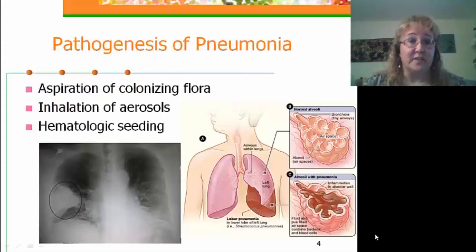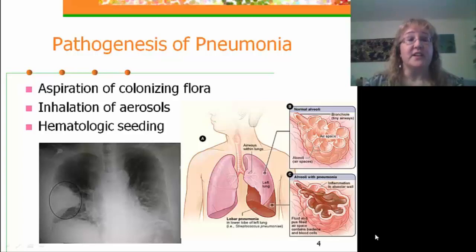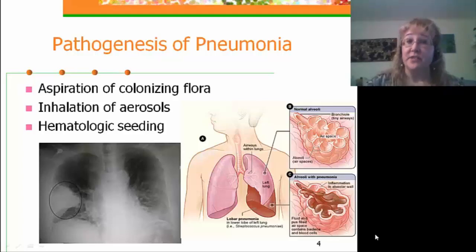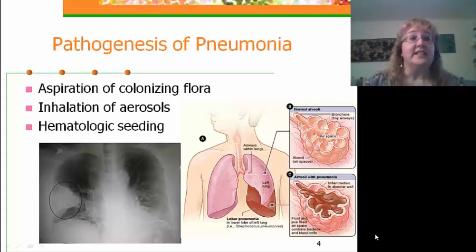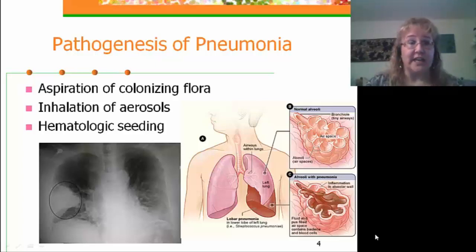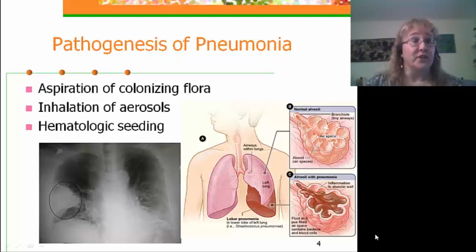Let's begin with the discussion of the pathogenesis of pneumonia. The most common cause of pneumonia is aspiration of colonizing flora, which is also a frequent cause of ventilator-associated pneumonia in hospitalized patients. Second is inhalation of aerosols — this is how organisms such as Legionella, the dimorphic fungi, and Mycobacterium tuberculosis are acquired.